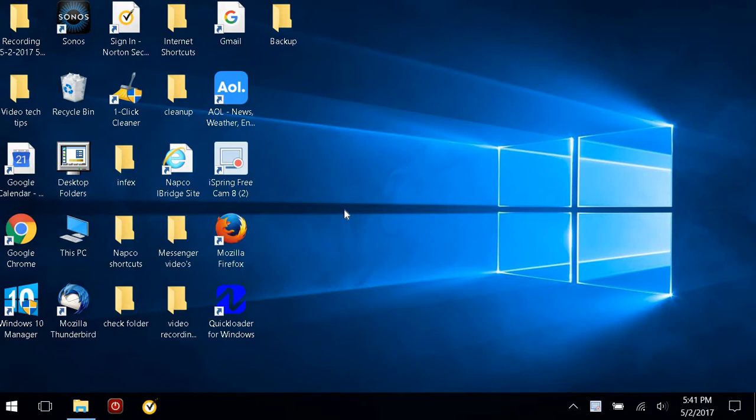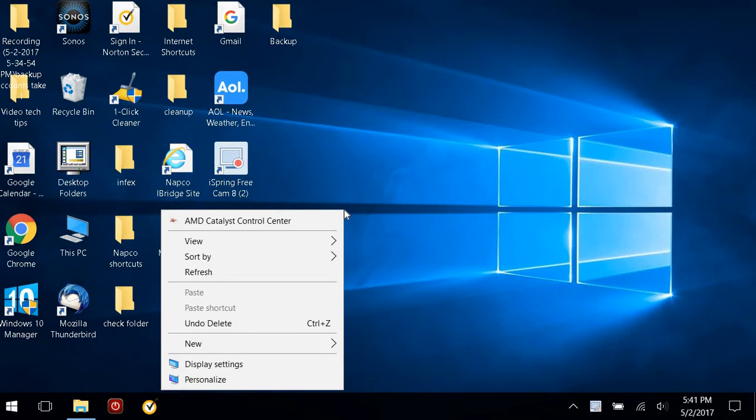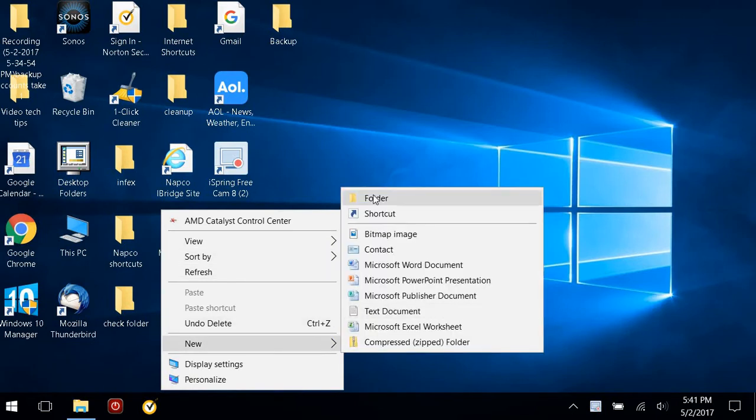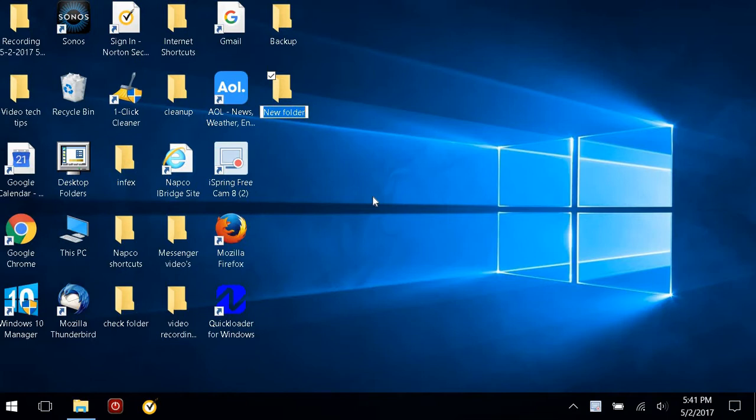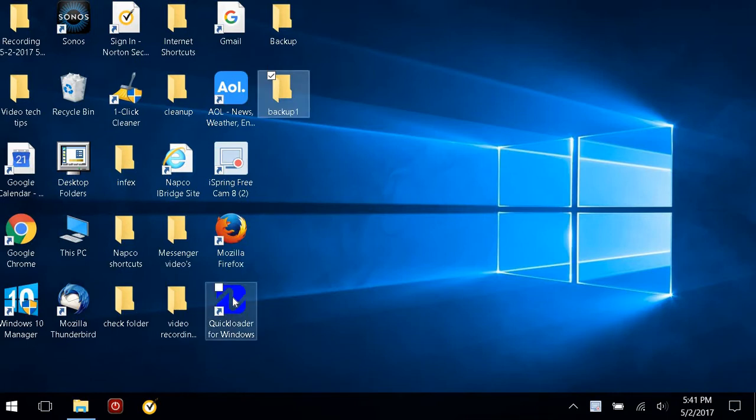The quickest way to do this is to right-click anywhere on your desktop that's free, create a new folder, and label it whatever you want. Then open up your Quickloader software.